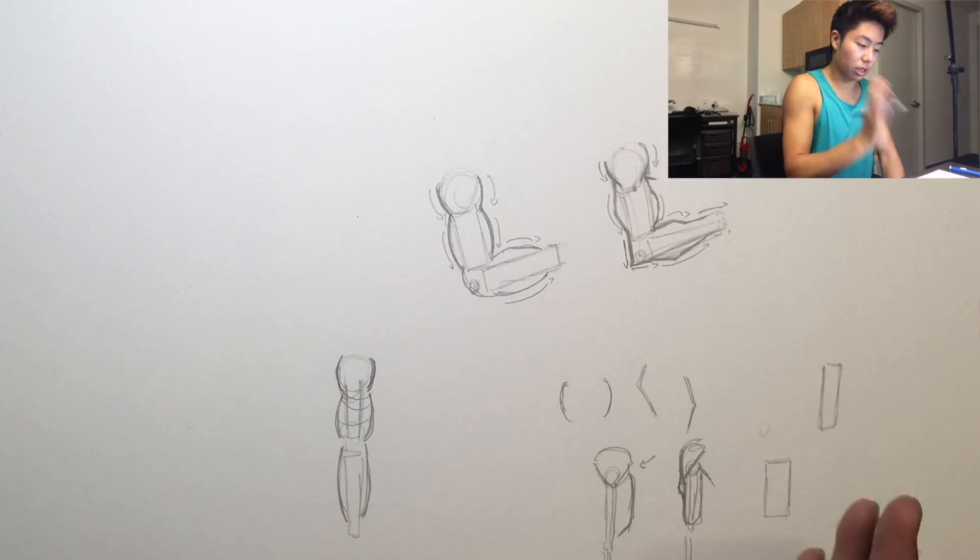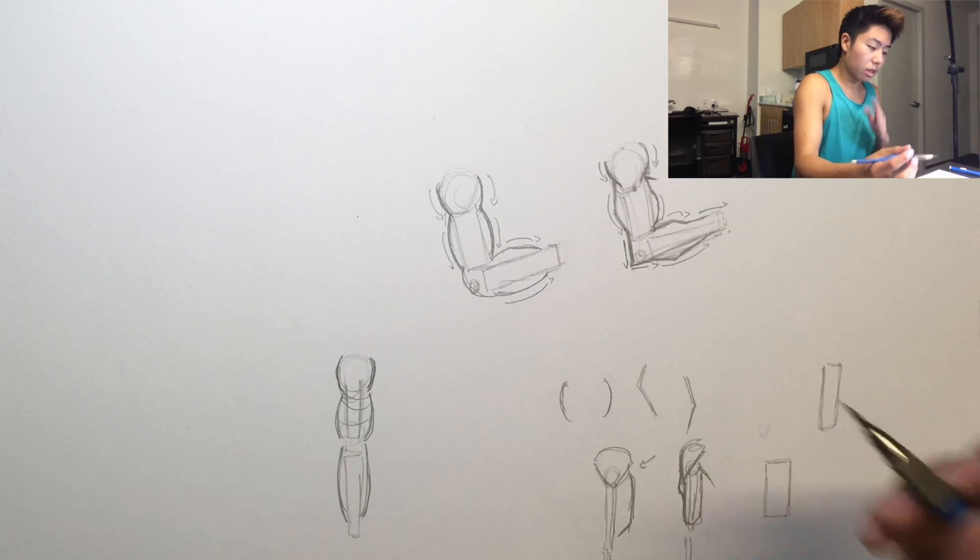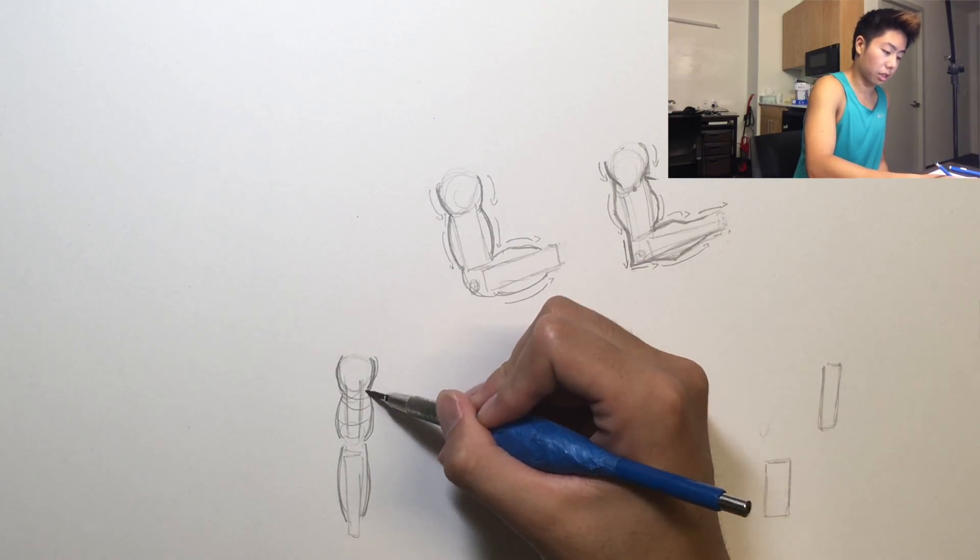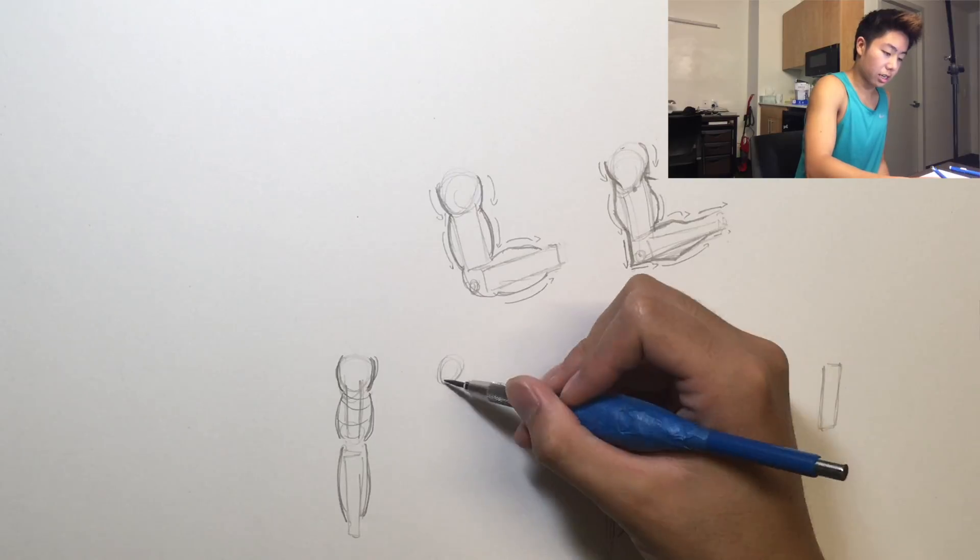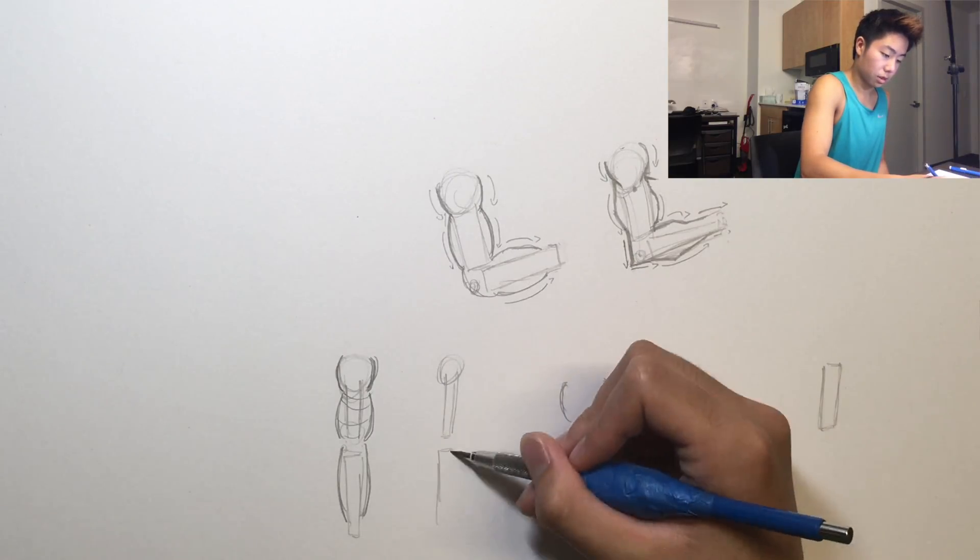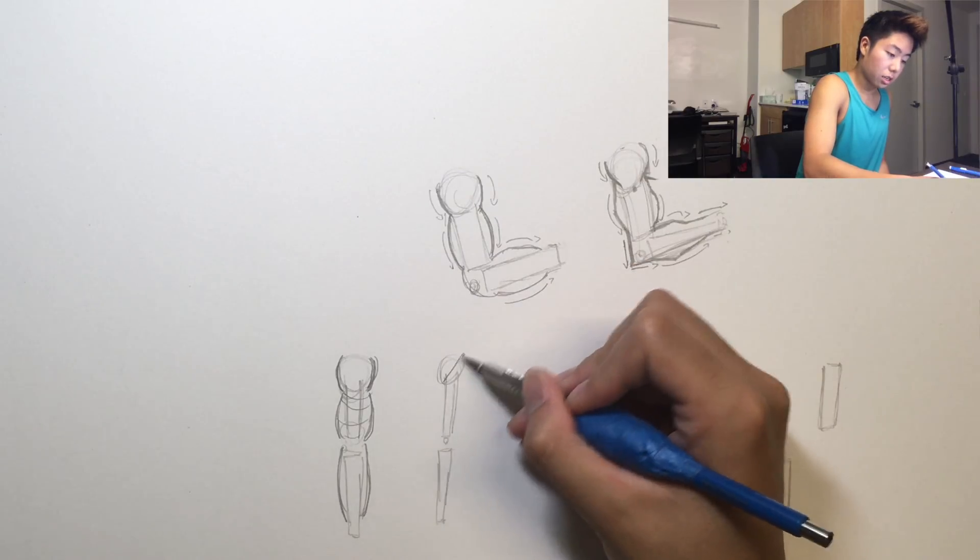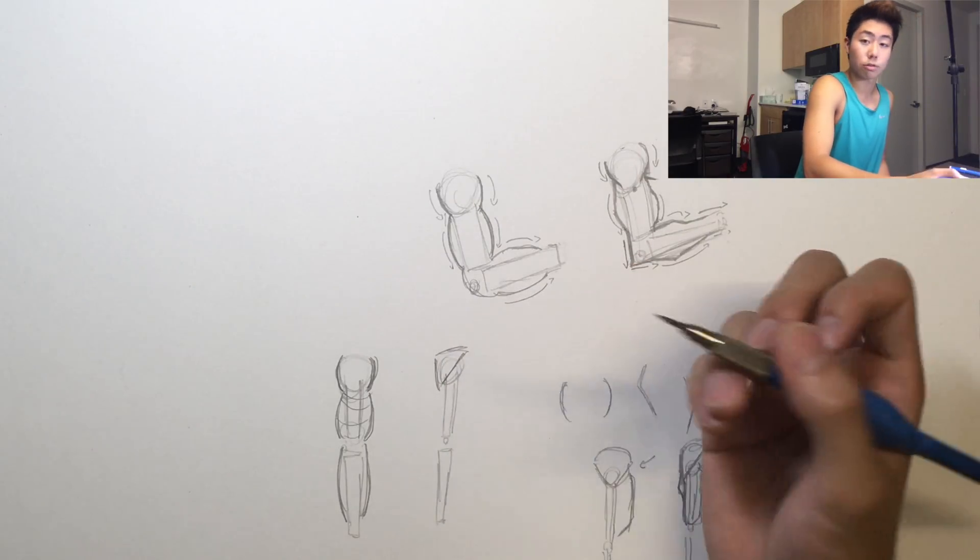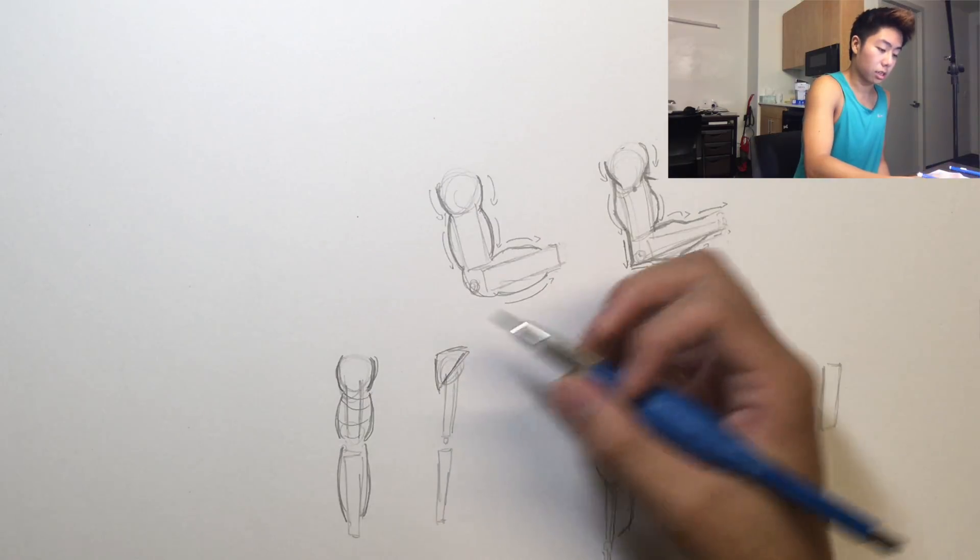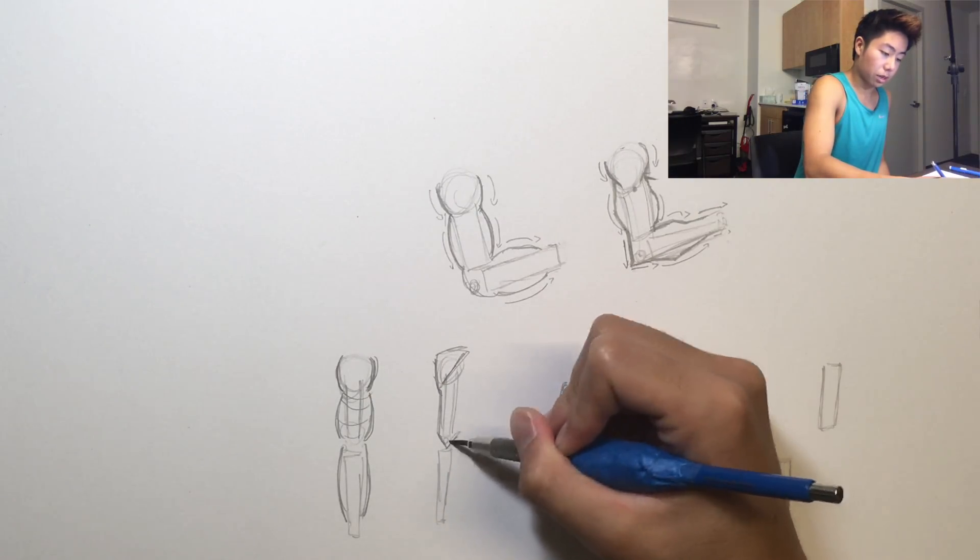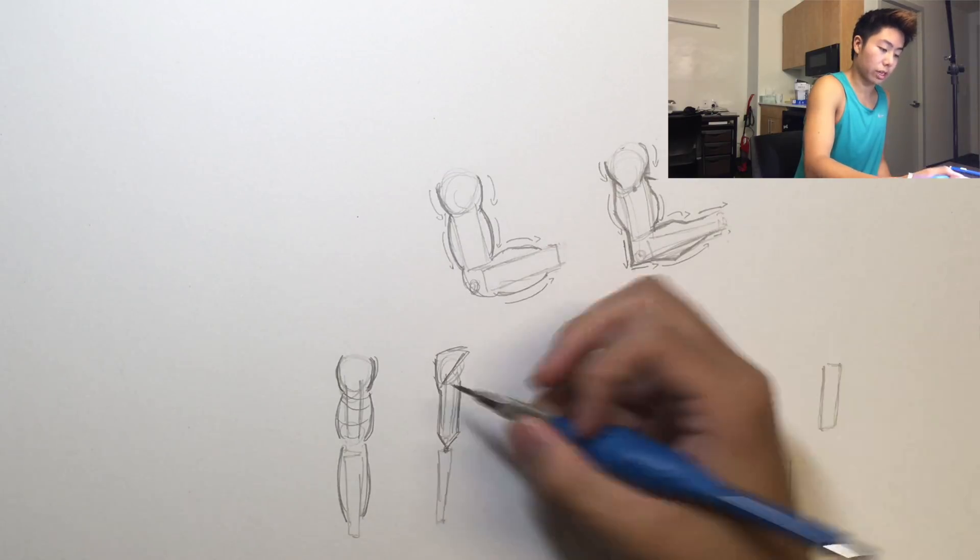So if you're looking directly at the arm straight on, you're not gonna have something like this for the shoulder. Instead you're gonna have something like this. So I drew that in, the shoulder. I'll just draw a simple triangle for the shoulder since that's like the basic form.